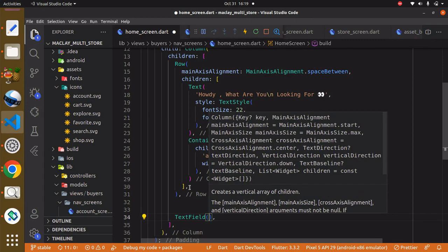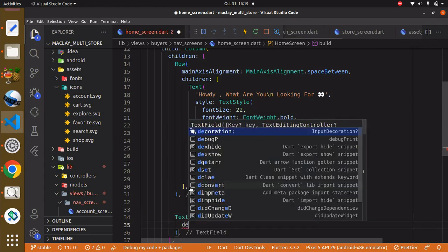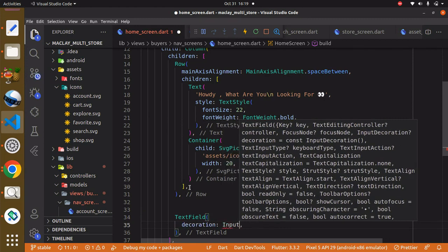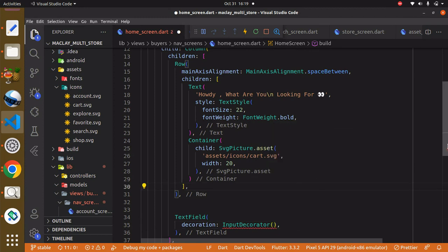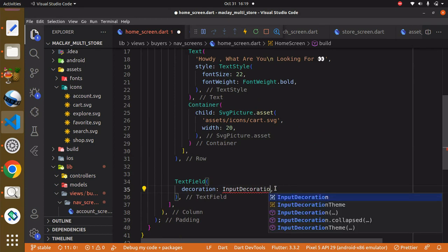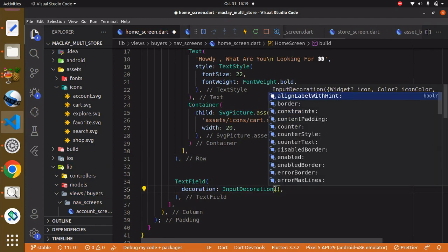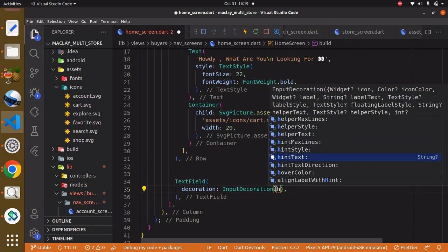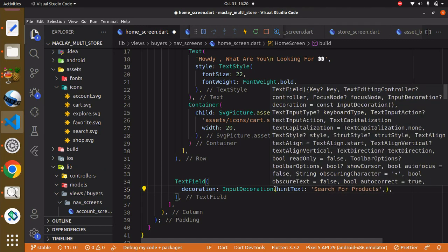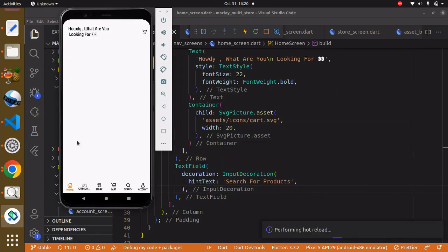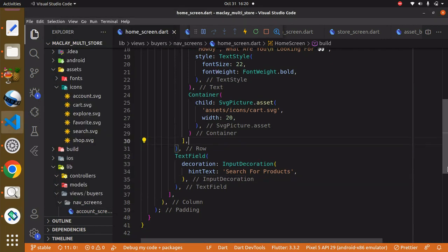Within the TextField we have a property known as decoration and it's going to take in the InputDecoration class — not InputDecorator, InputDecoration. Within InputDecoration it has a property known as hintText, which is similar to the placeholder in HTML. We can say 'Search for products'. Use Ctrl+S to save and you're going to see this over here.